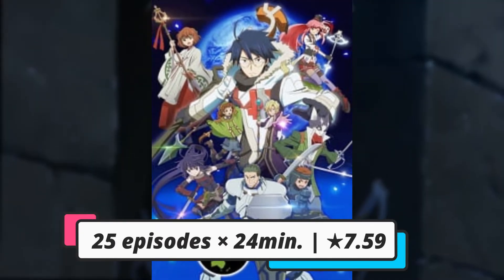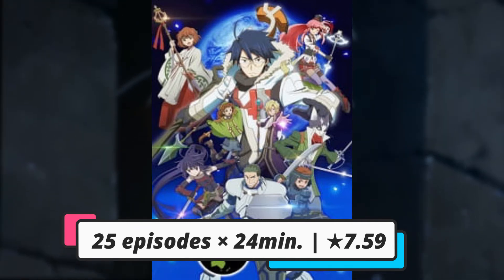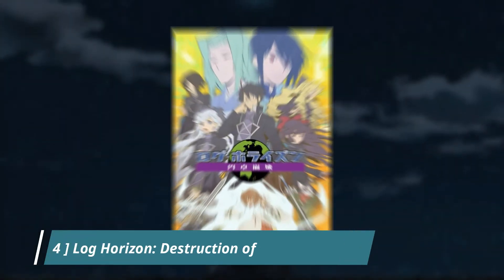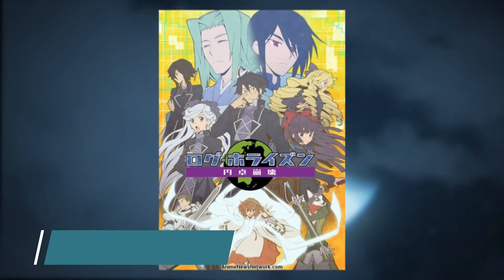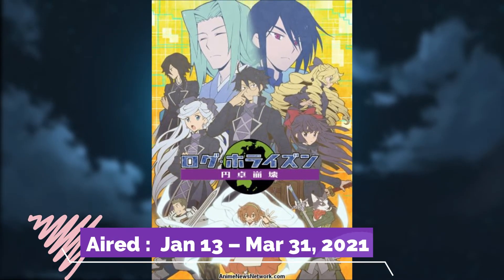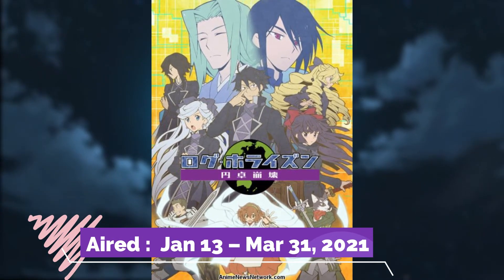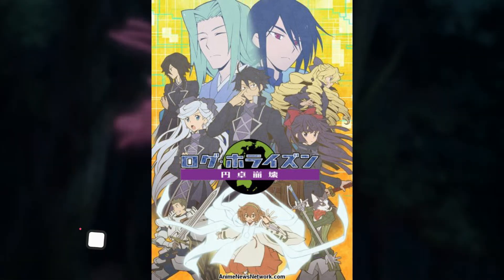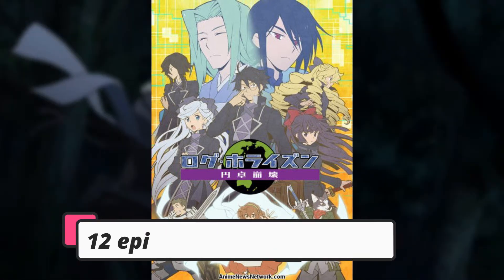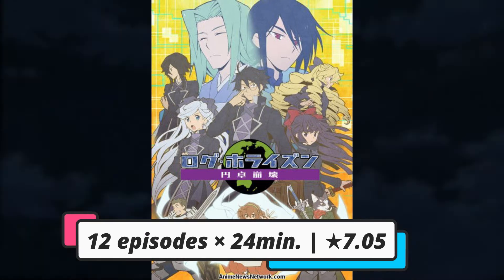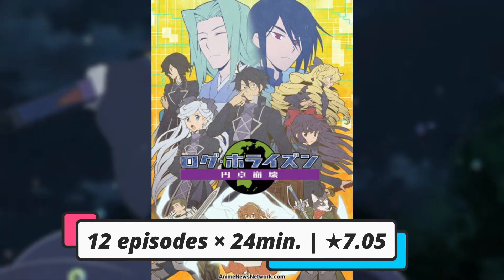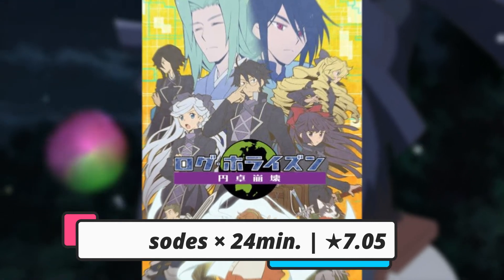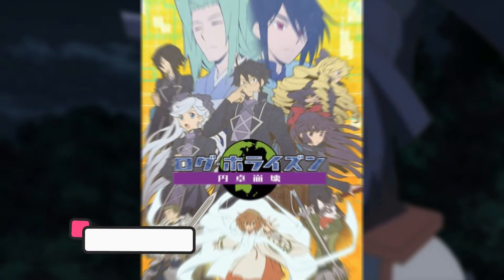After watching the second season, you watch the next season named Log Horizon: Destruction of the Round Table. This season released June 13, 2021, and has 12 episodes, every episode nearly 24 minutes long. This season has a total rating of 7.05. This is the last season at the moment, but very soon there may be more OVA and special episodes related to the series.